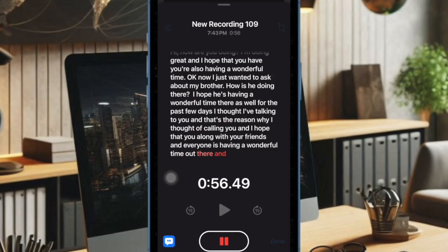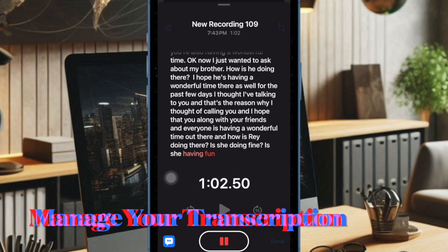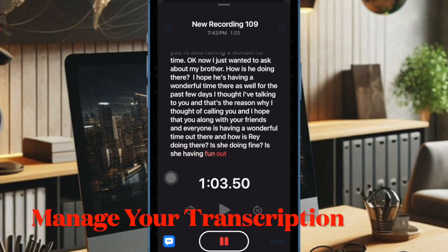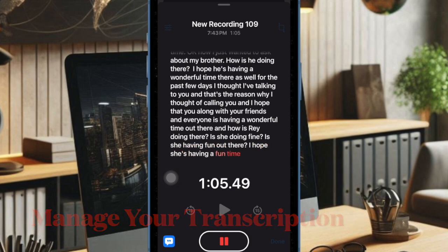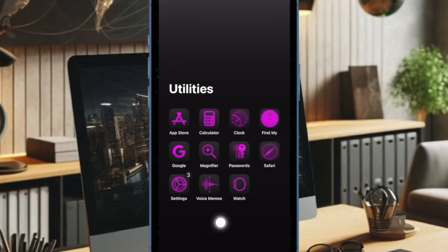And that's all there is to it. So that's how you can easily enable and use the live audio transcription feature in the Apple Voice Memos app on your iPhone. And now it's time to learn how to manage the live audio transcription feature in the Apple Voice Memos app on iPhone.